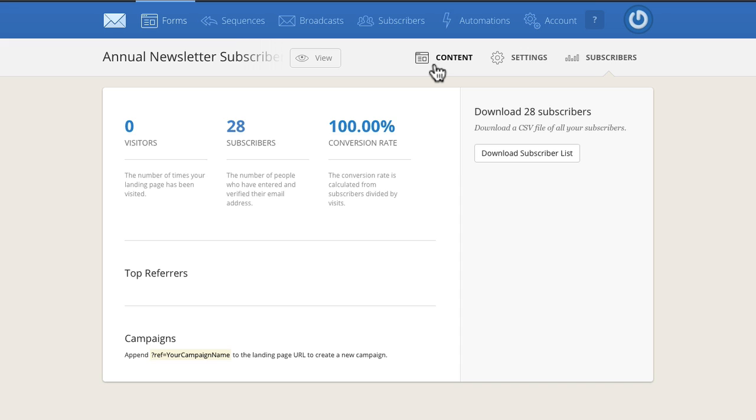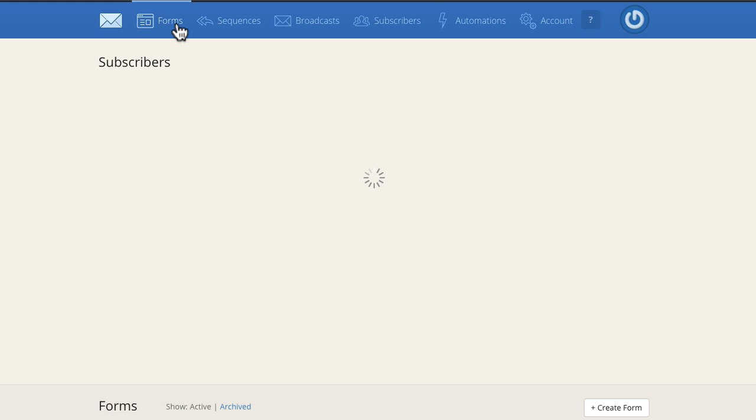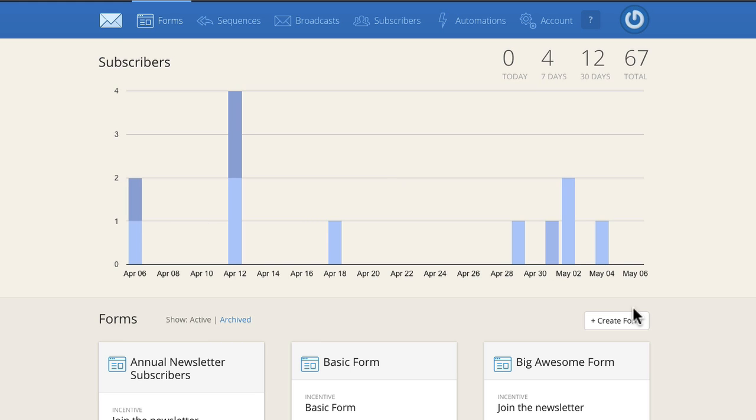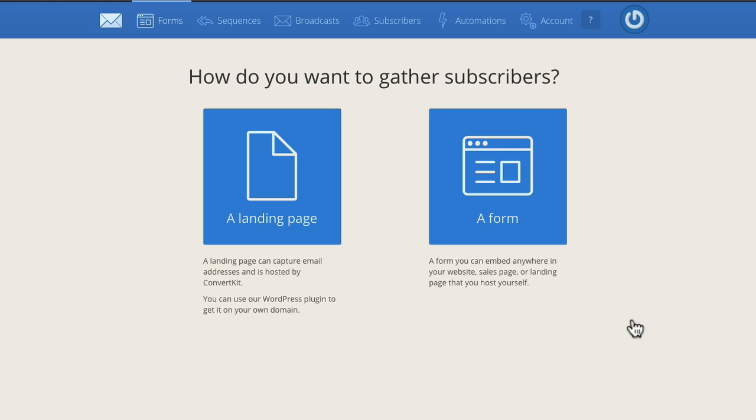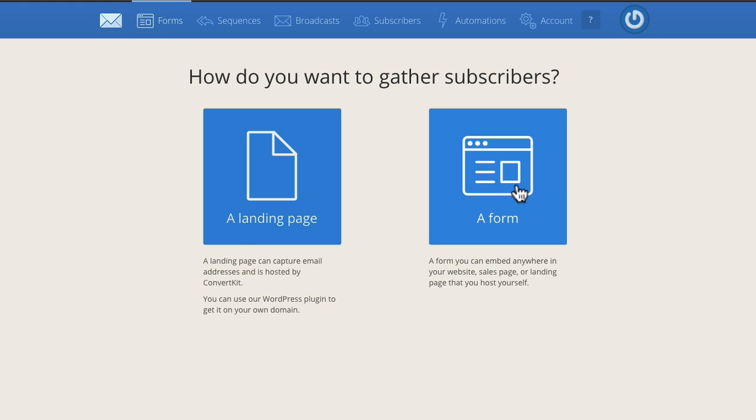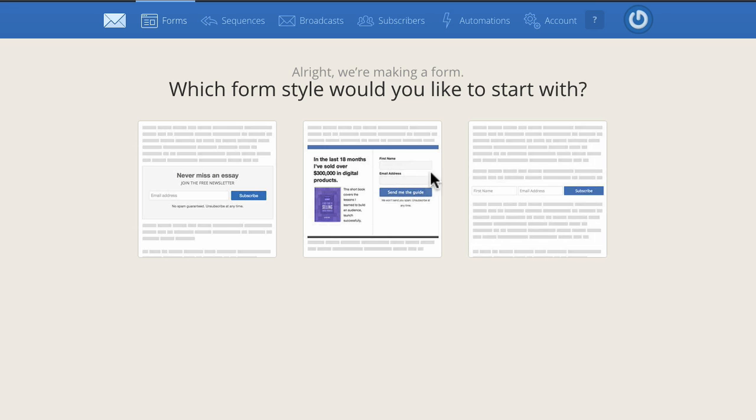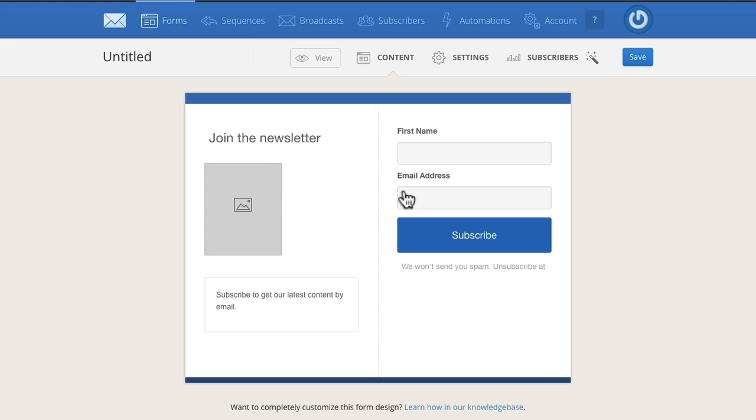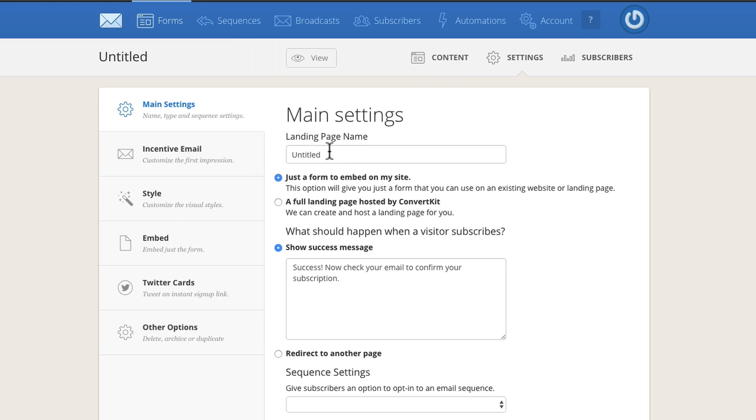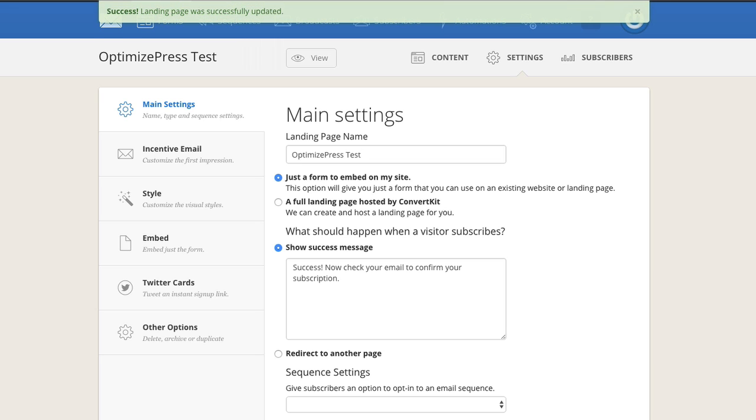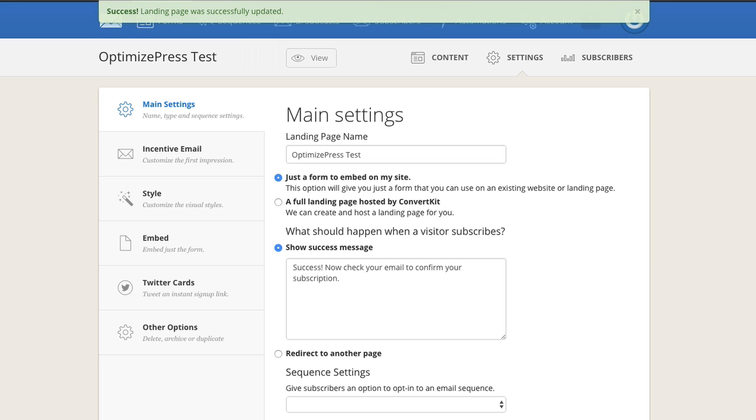From here we create a form, choose form, then pick a design. I'm just going to choose this middle one here. We've got all the settings. I'm going to give this a name like OptimizePress Test and save this form. That's my form created inside ConvertKit.